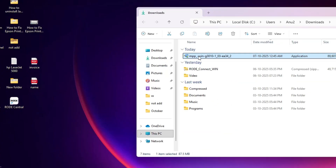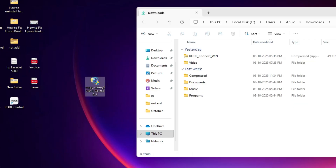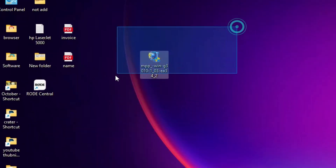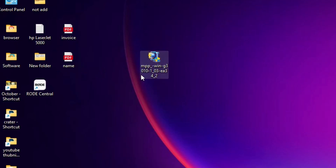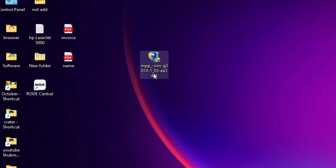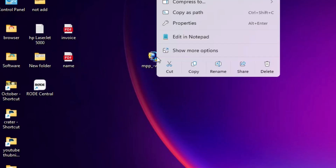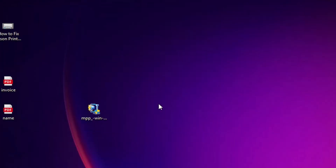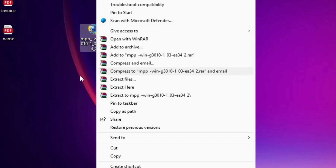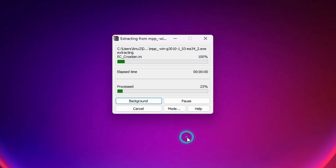Go to Downloads and click on Show in Folder. Minimize it and drag the setup file to the desktop. Close the folder. Here we find our setup file — this setup file is actually a ZIP file and we are going to unzip it. Right-click on it, click Show More Options, click Extract Files, and click OK.